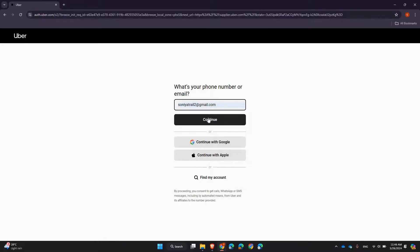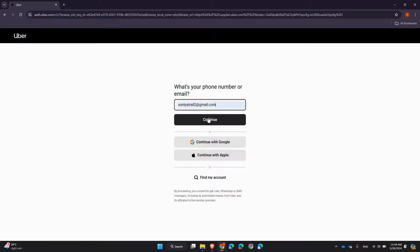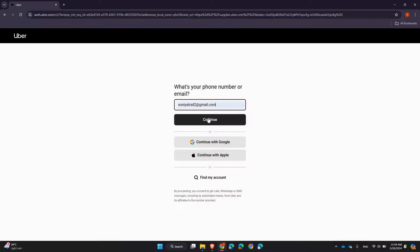directed to your Uber Eats fleet dashboard. Here you can manage your delivery partners, track their performance, view earnings, and access all necessary tools for running your fleet efficiently. And that's it! You are now logged into your Uber Eats